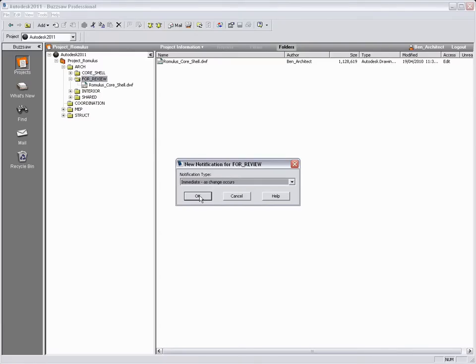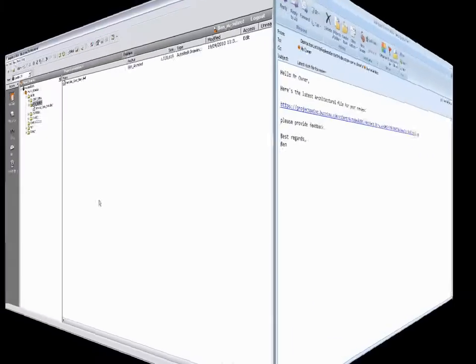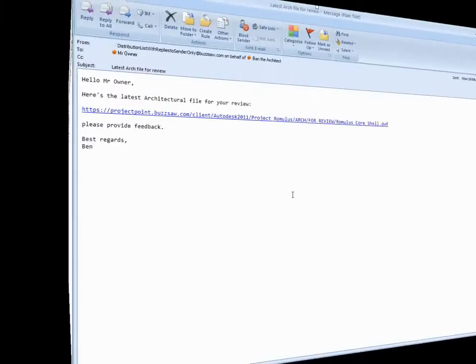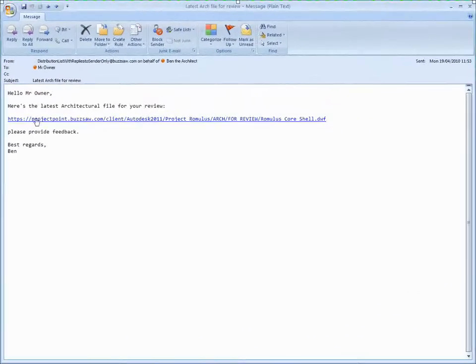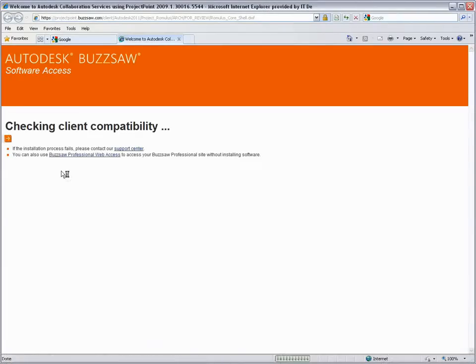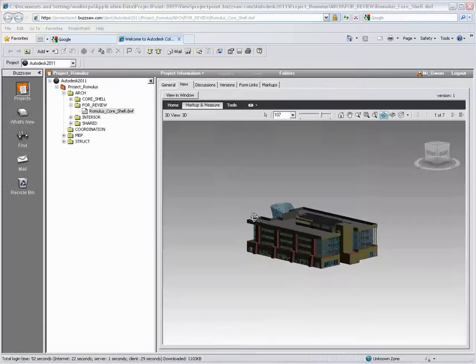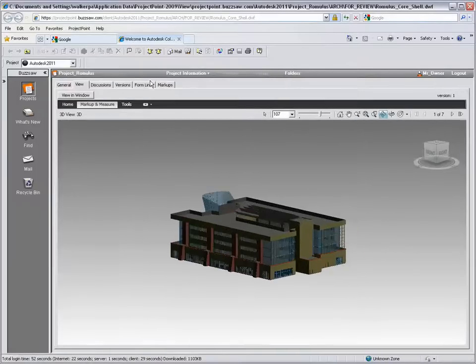We now switch to Mr. Owner. He receives the email that Ben just sent and you can see that it contains the URL to the file for review. Clicking on the URL launches the Buzzsaw web client and after logging in the file is downloaded and can be viewed within the browser window.